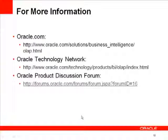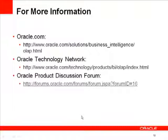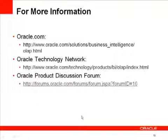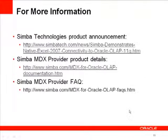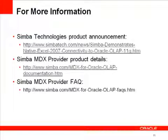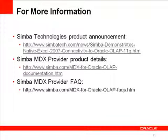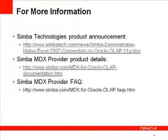Thank you for spending the time to learn about this terrific Excel Oracle OLAP business intelligence solution. For more information about Oracle OLAP, visit Oracle.com, the Oracle Technology Network, and the Oracle Product Discussion Forum. To learn more about the MDX provider for Oracle OLAP, visit www.simba.com and look for the Product Announcement, the MDX provider product details, and the MDX provider frequently asked questions document. Have a great day.